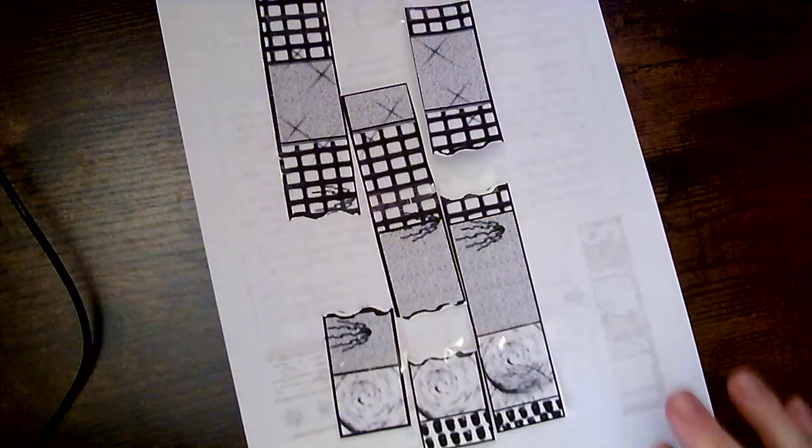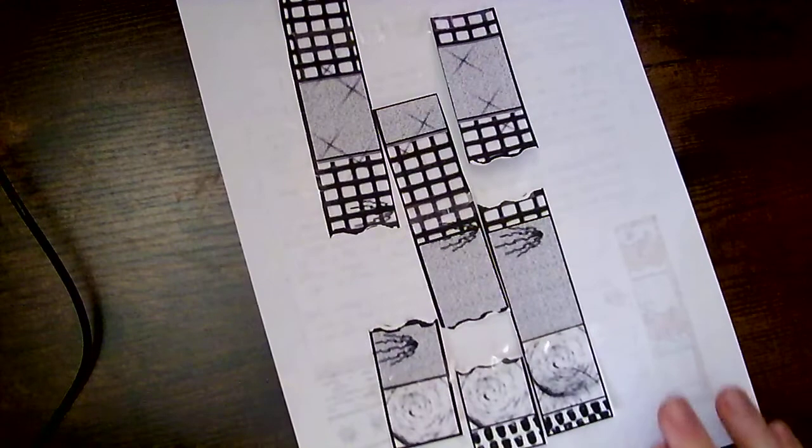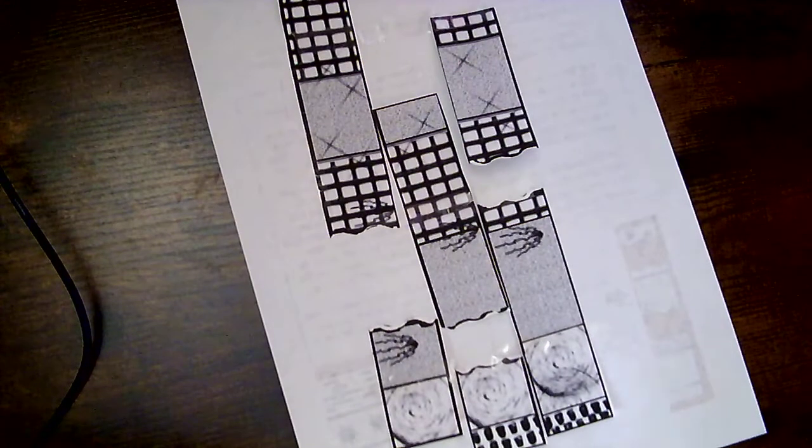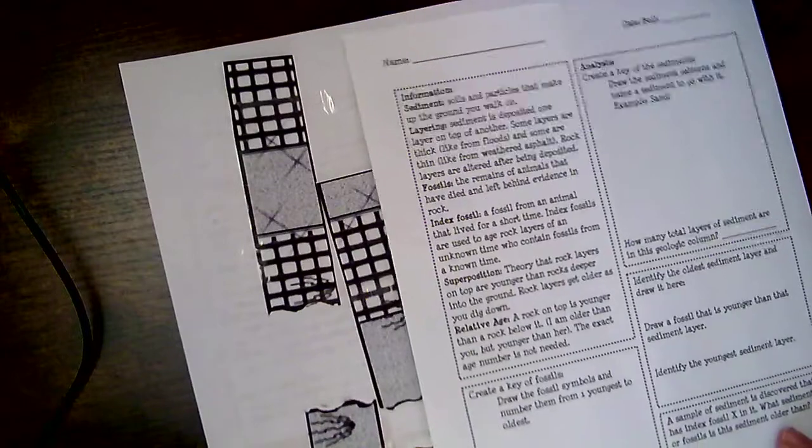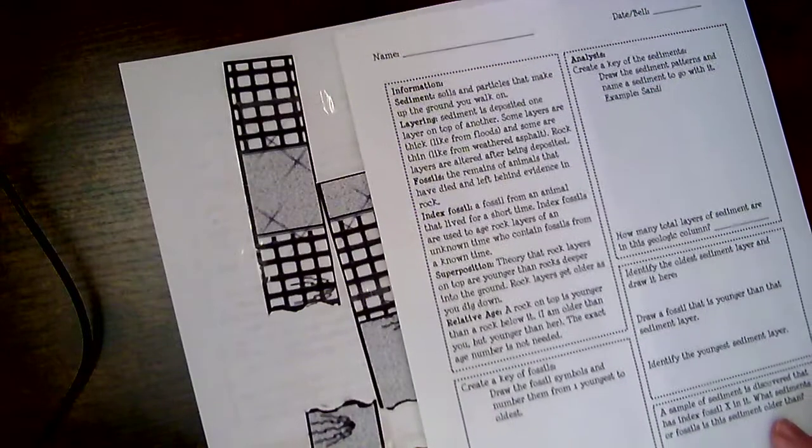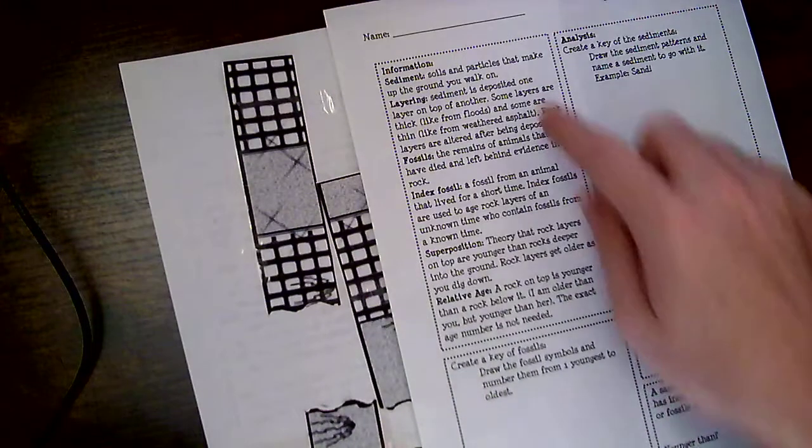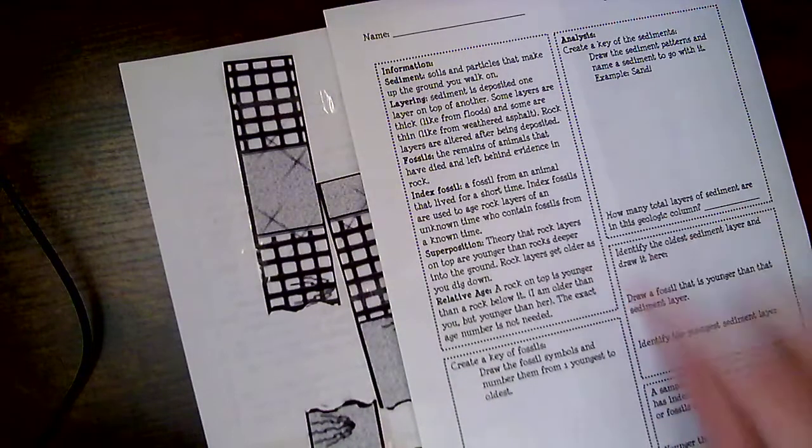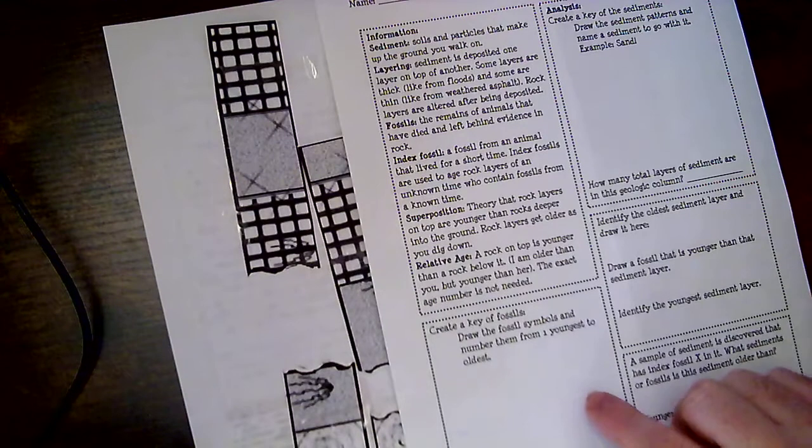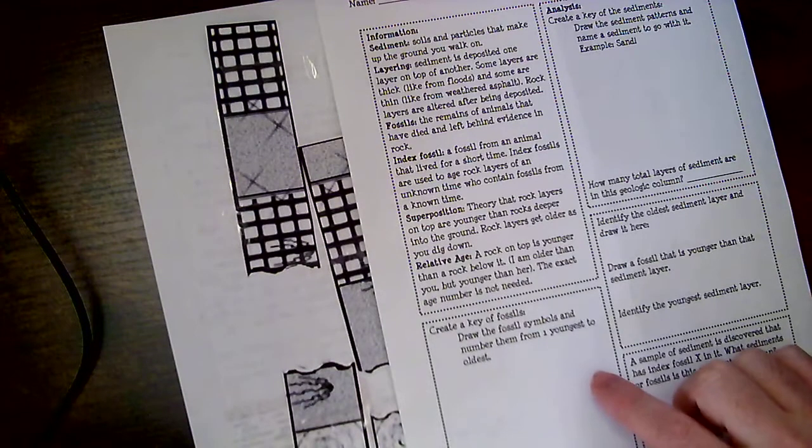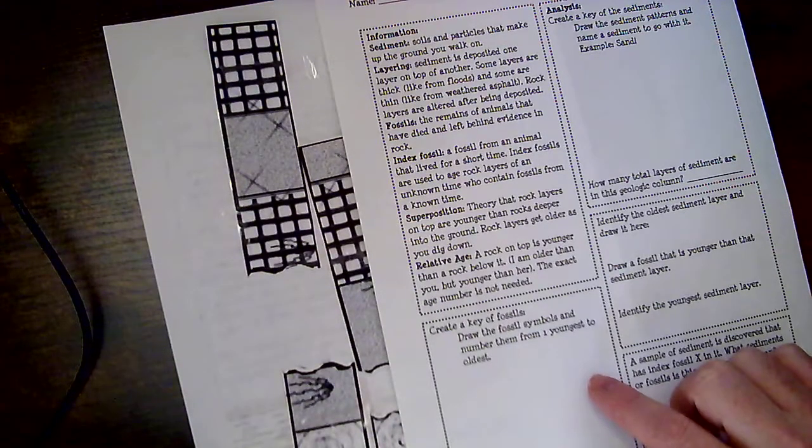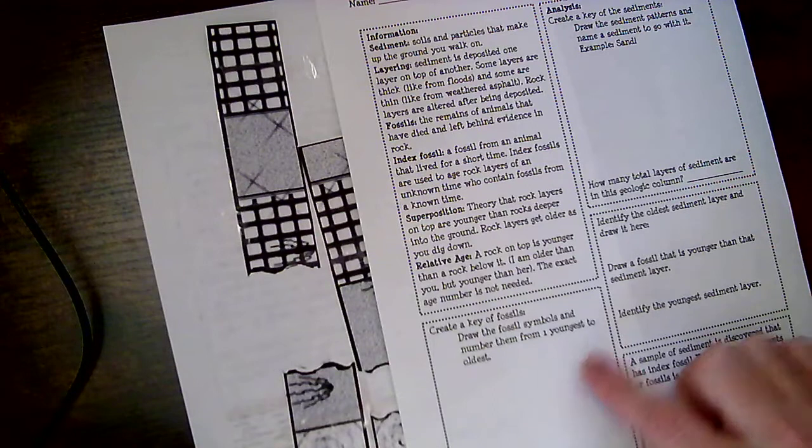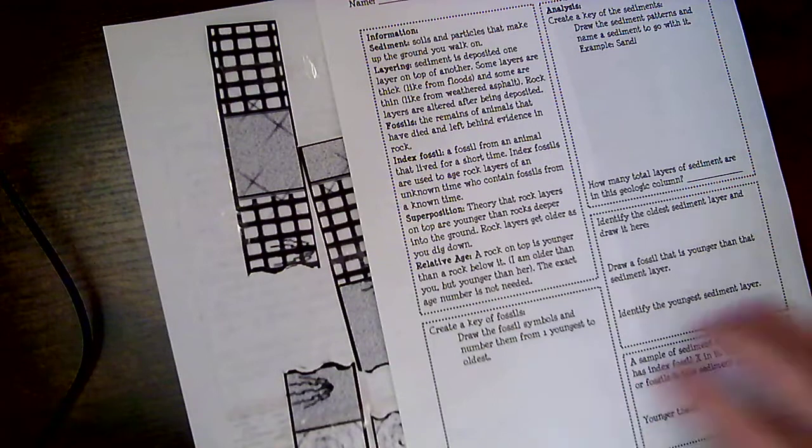Now once you've finished with your taping activity, the next thing that you're going to be doing is that you are going to be answering some questions. So we have this question sheet. So the first part is just some definitions. And then here it's going to say create some key fossils. Draw a fossil symbol and number them from youngest to oldest.